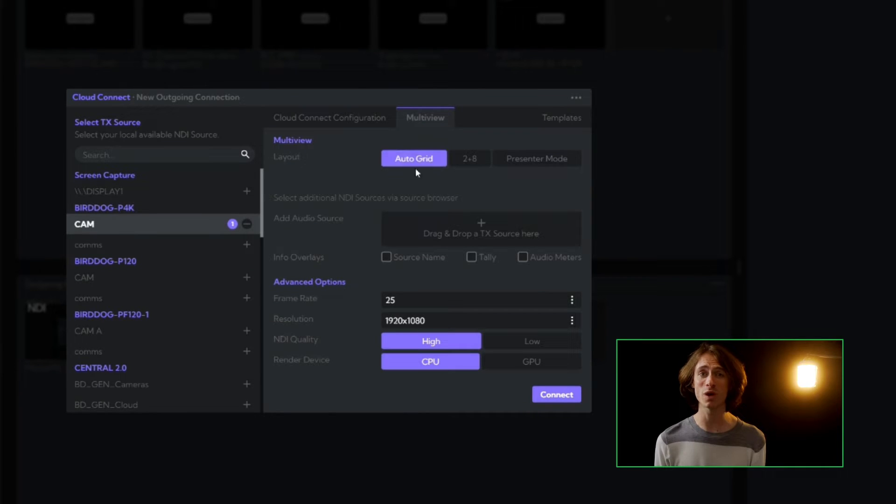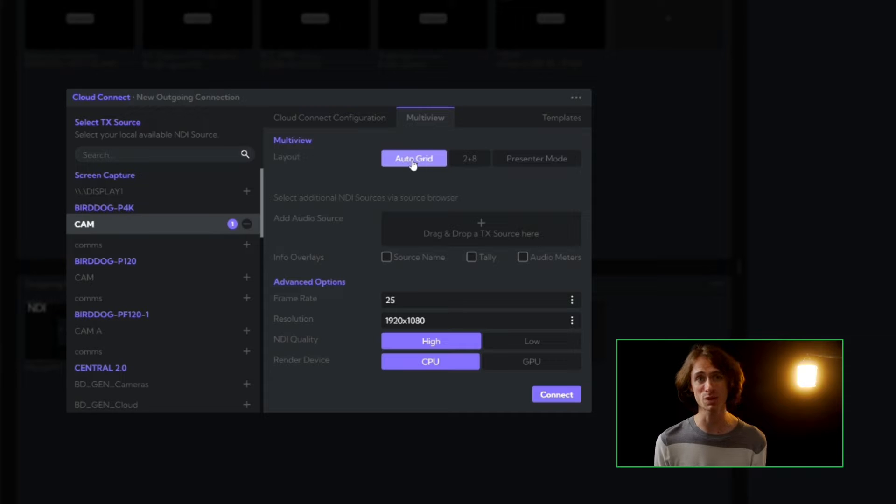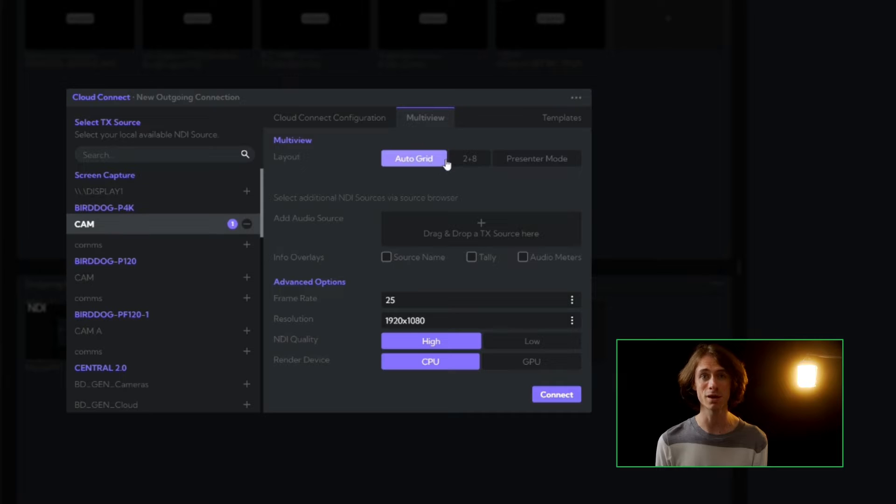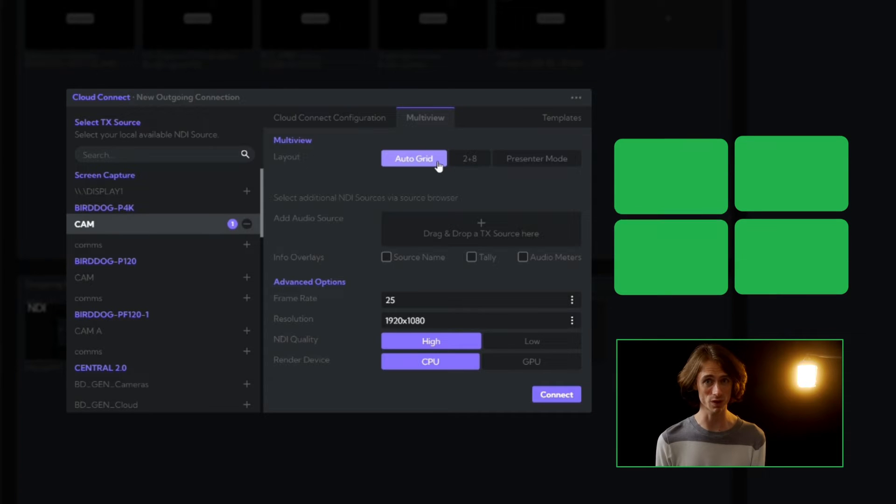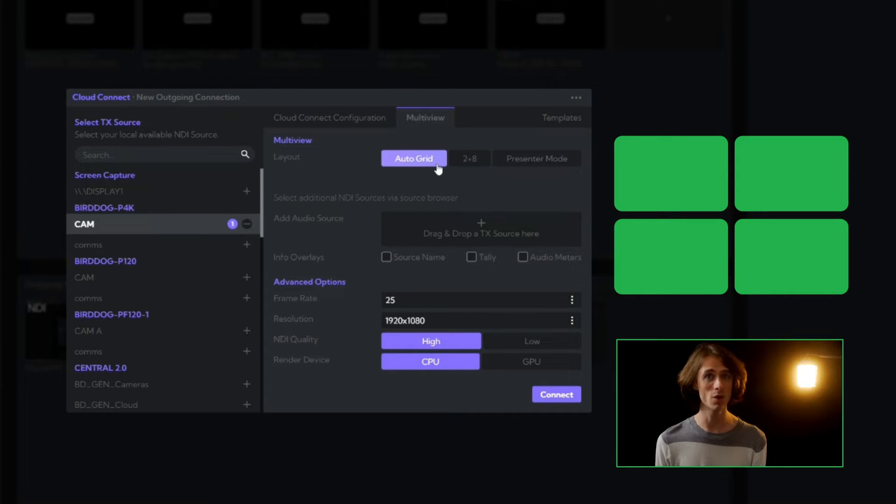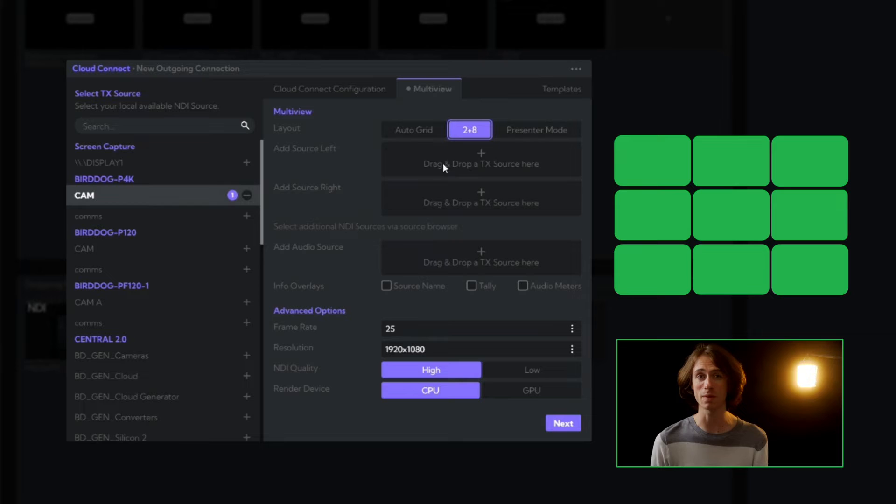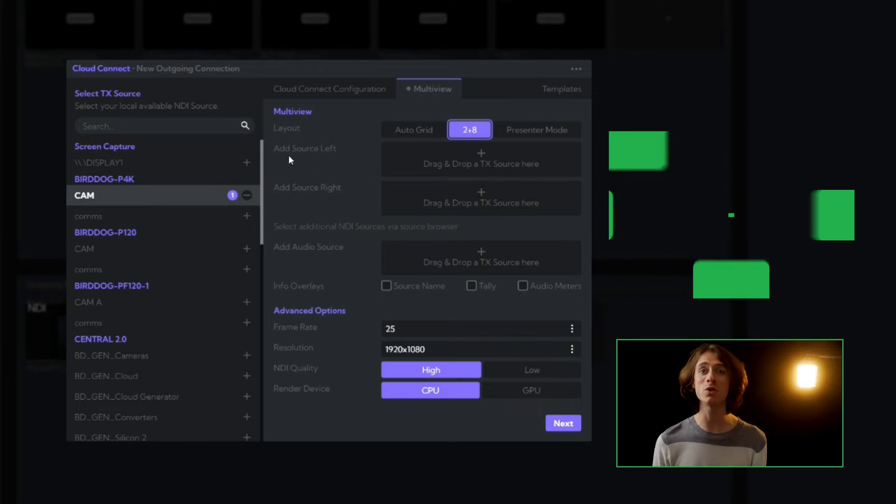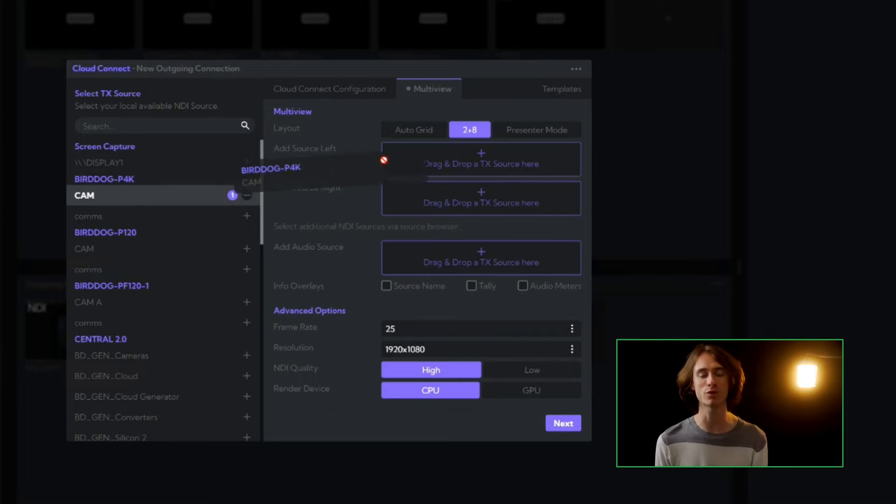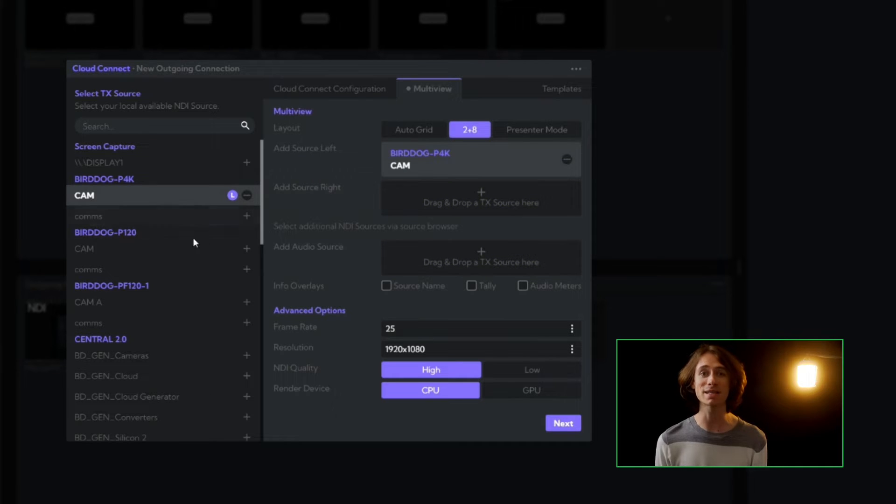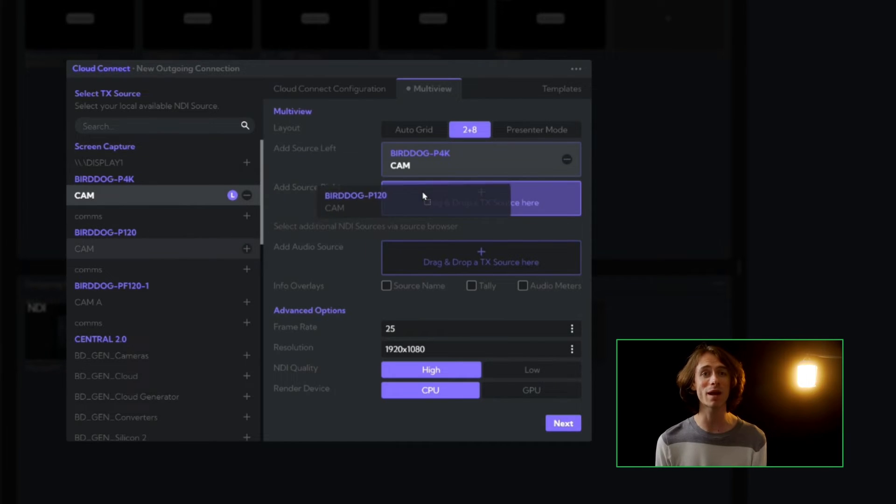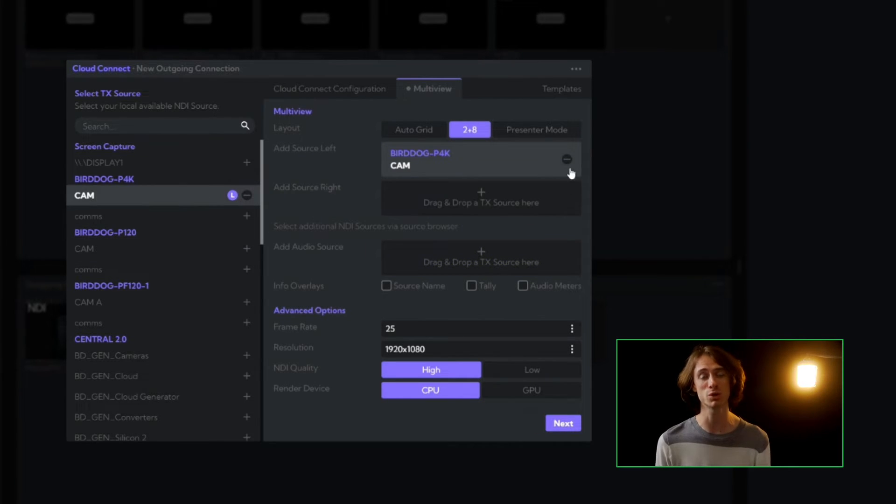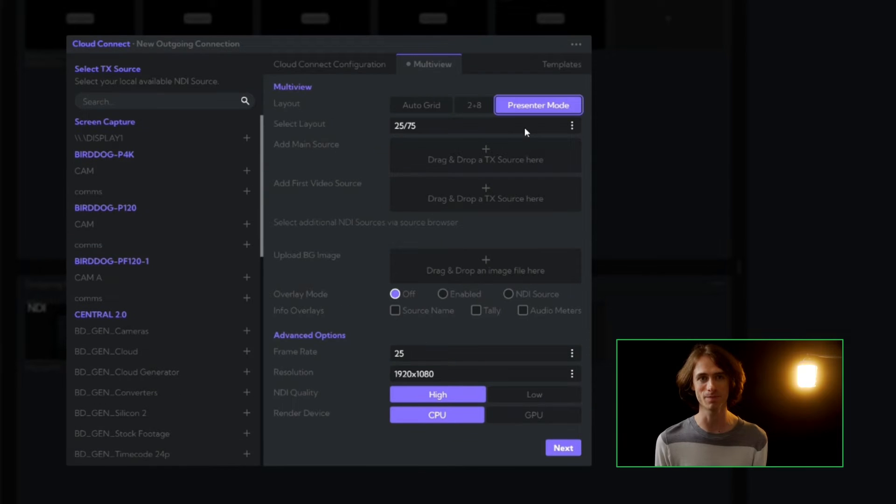We'll jump over to our multi-view configuration tab for our powerful options. We have an auto grid, which adjusts the grid according to the number of streams sent. Four sources will create a 2x2 grid, while five to nine sources will create that 3x3 grid. The 2x8 option is perfect for team-wide live production distribution. I like sending my program and preview streams and eight additional sources to my entire production team.